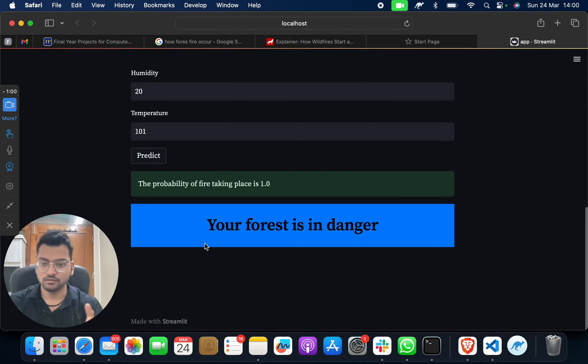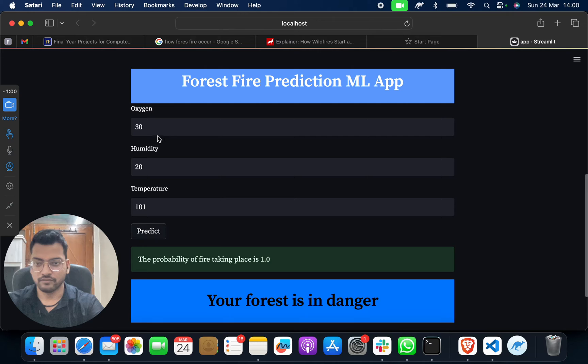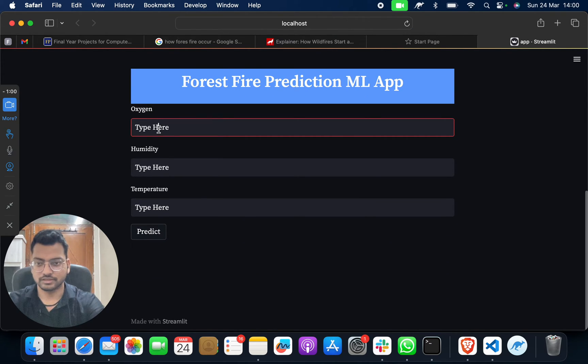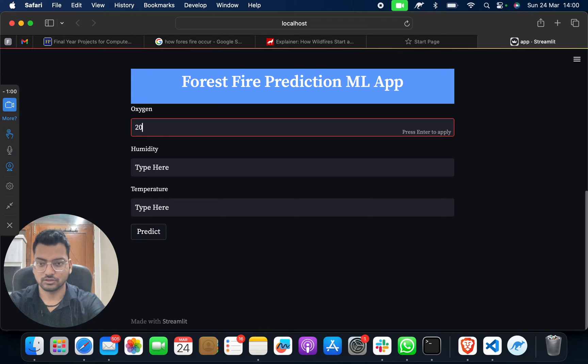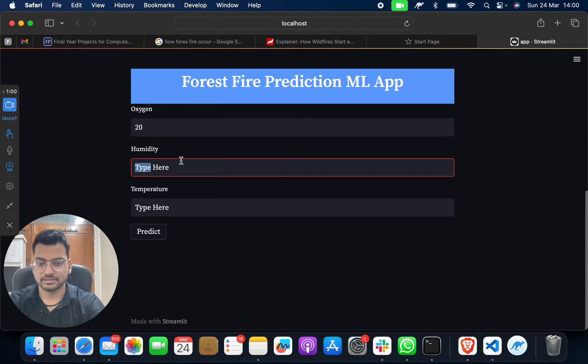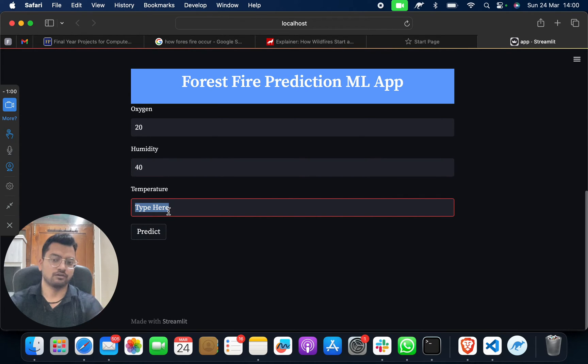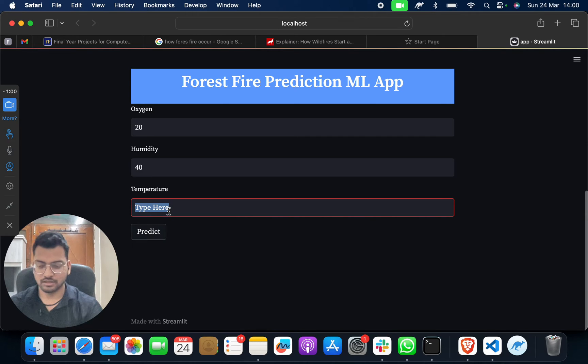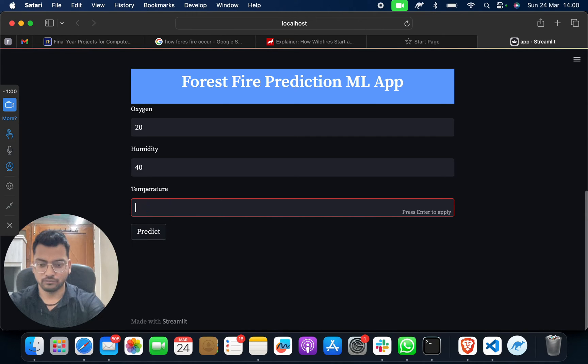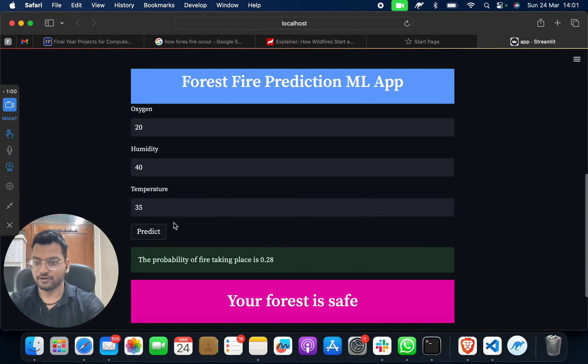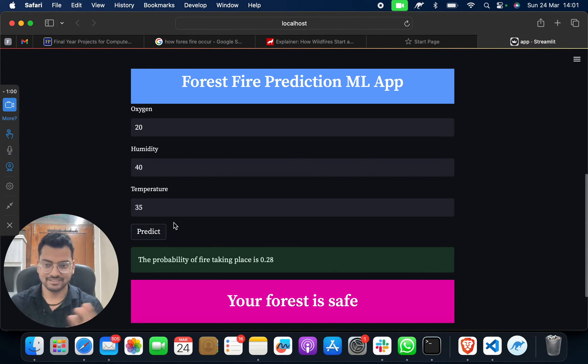Now let's take another example. Suppose I take oxygen as 20, humidity as 40 - you can take random numbers or check current levels from different websites - and suppose I put temperature as 35. Now predict: your forest is safe. Why? Because the temperature is less and oxygen is less, so your forest is fire safe.